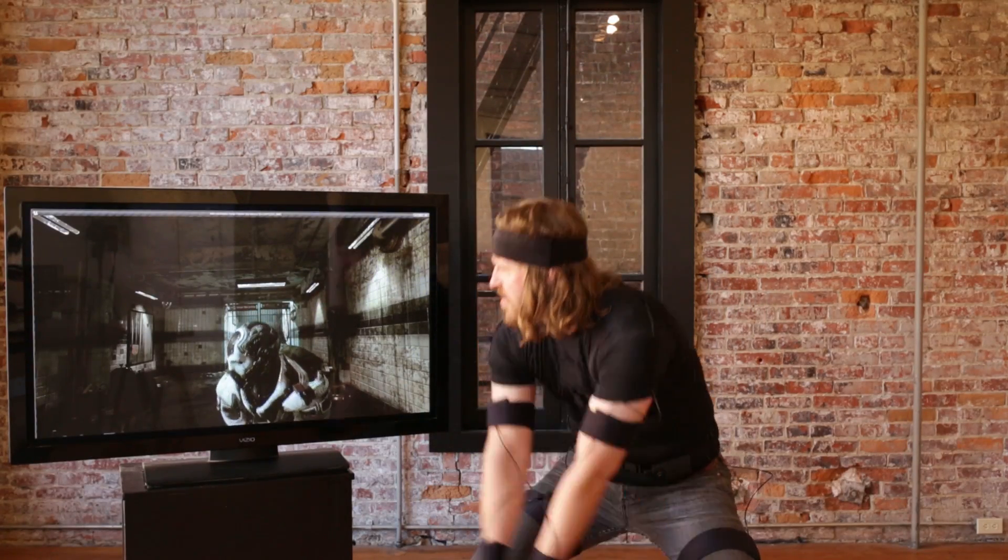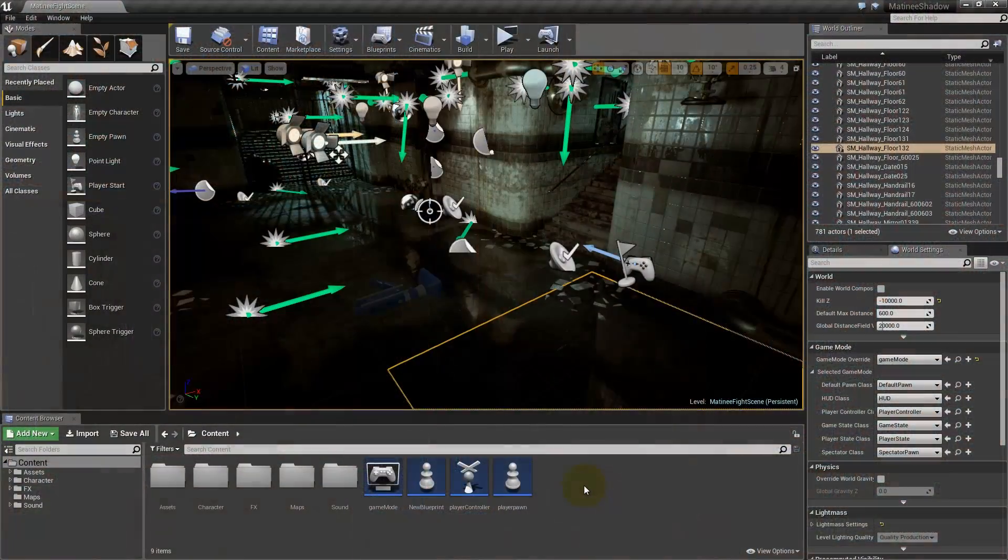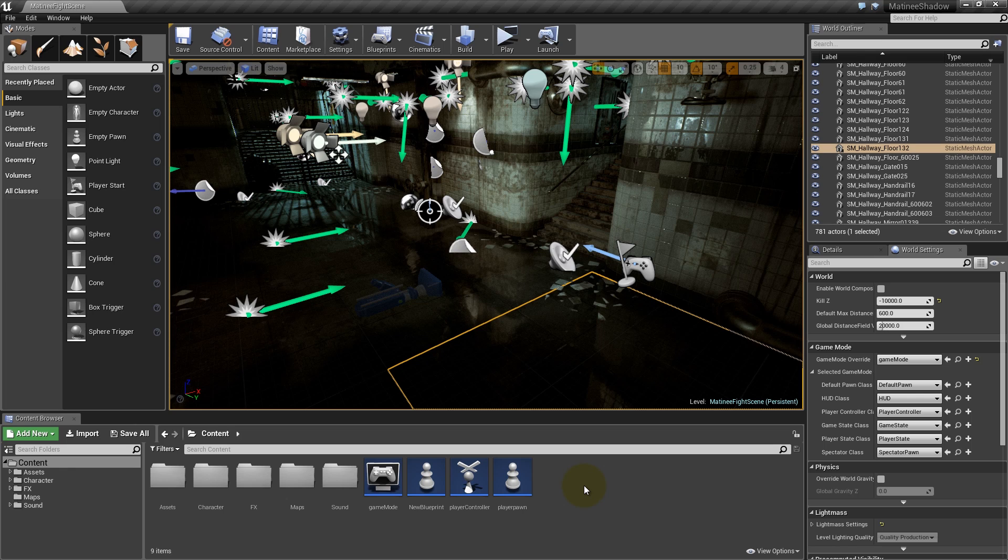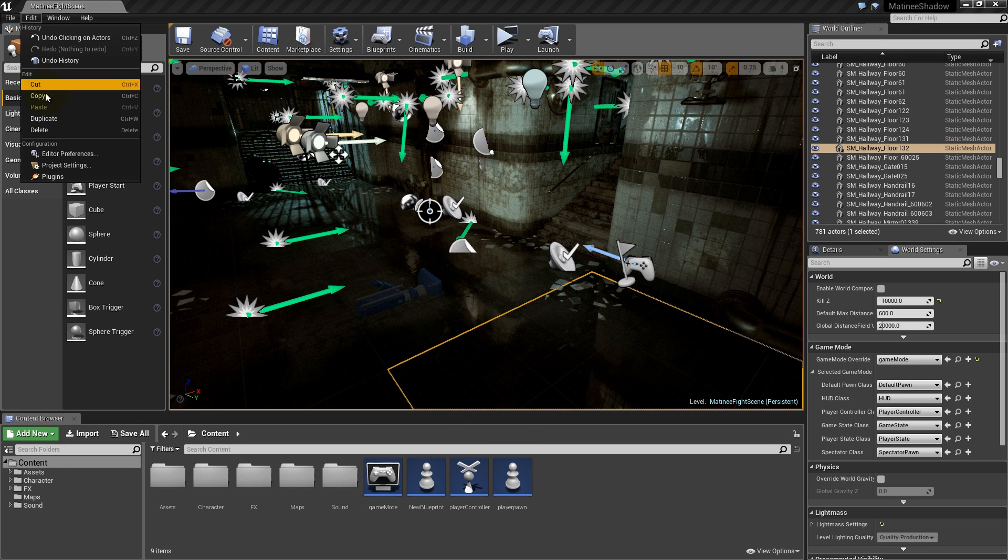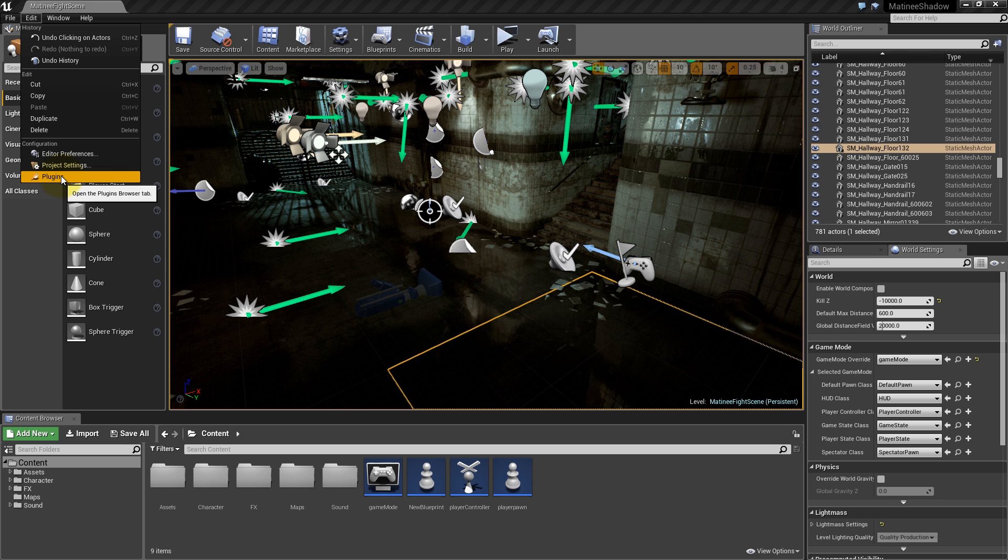For this tutorial, we're running UE4 version 4.13. First, open the UE4 editor, go to the Plugins menu, and verify that the Shadow Mocap plugin is enabled.